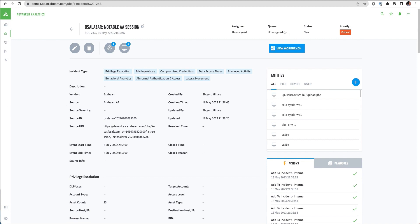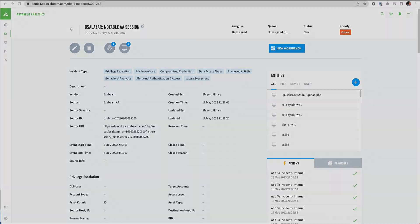So this is how Exabeam is able to prioritize and manage all of these different threats that are found during real-time analytics.